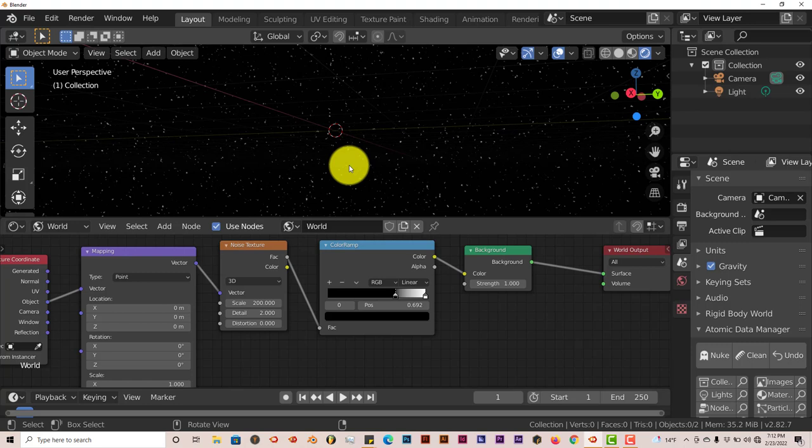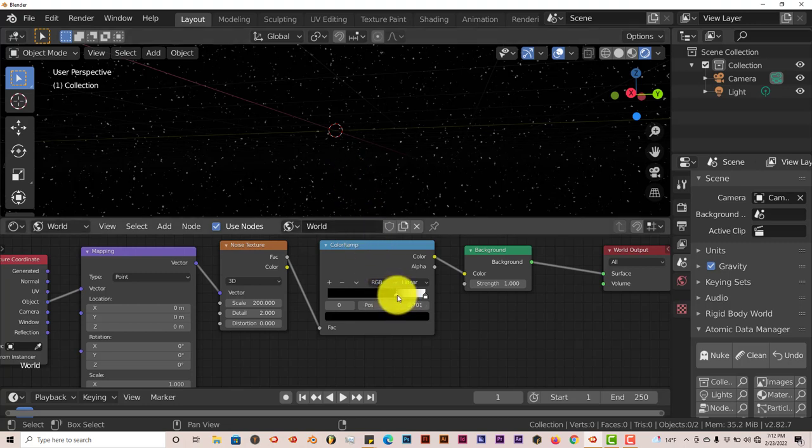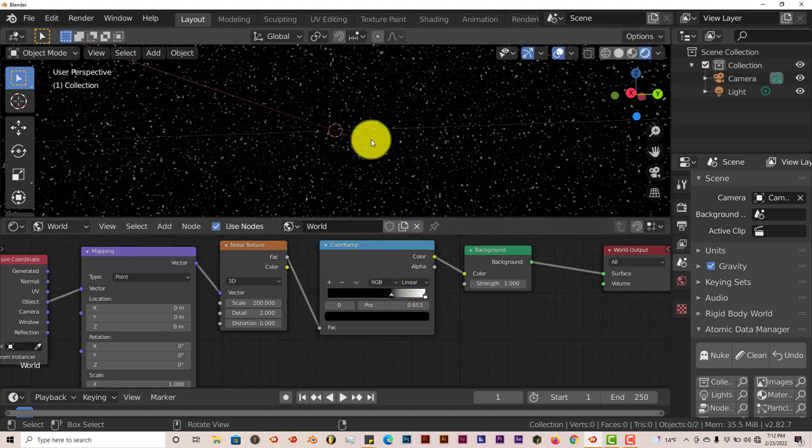It works in Eevee and it works in Cycles. And you can increase the number of stars or decrease them by moving the slider here. When you move it up, you have less stars. You move it down, you have more stars.